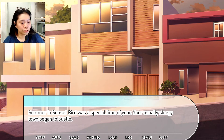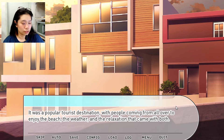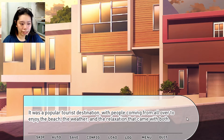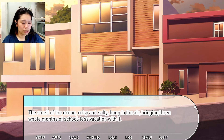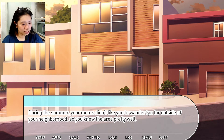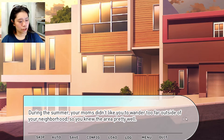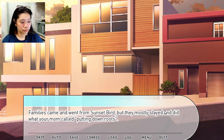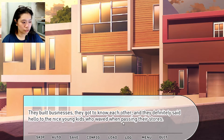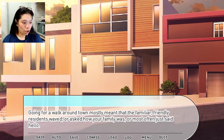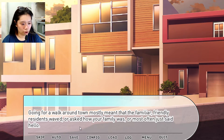Summer in Sunset Bird was a special time of year. The usually sleepy town began to bustle — it was a popular tourist destination with people coming from all over to enjoy the beach, the weather, and the relaxation that came with both. The smell of the ocean, crisp and salty, hung in the air, bringing three whole months of school-less vacation with it. During the summer, your moms didn't like you to wander too far, so you knew the area and its people pretty well. Going for a walk mostly meant familiar, friendly residents waving or saying hello.